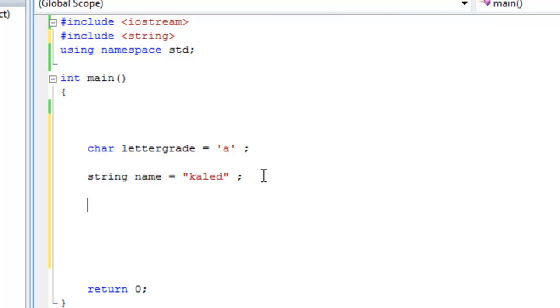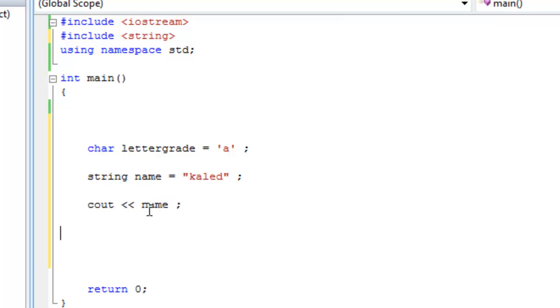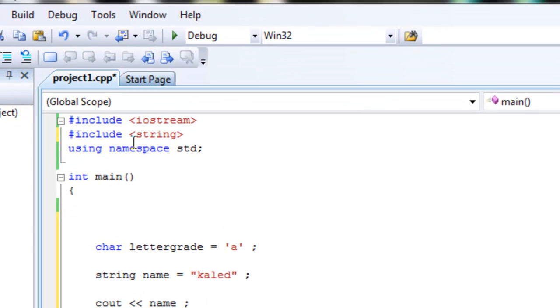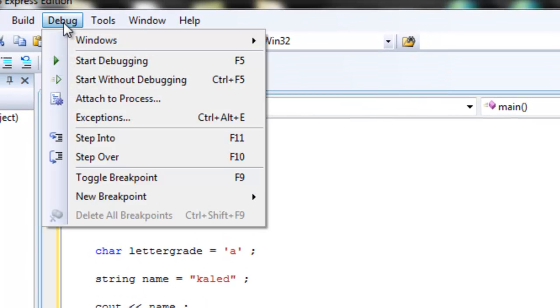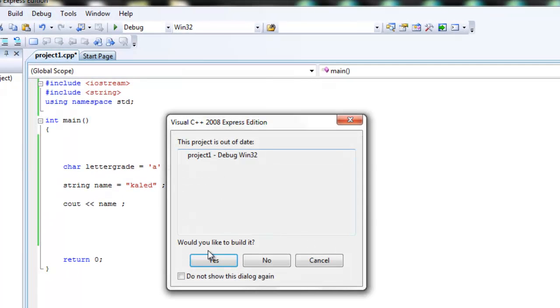If we wanted to print out on the screen what name is, all we got to do is say cout name. Now, we don't use the double quotes to print out name. We print it like this because we want it to take the value of name and not take name literally and print out the word name. No, we want it to take the value of it. So the value of this variable is Khaled, so it's going to print out on the screen the word Khaled. That's what it's supposed to do at least.